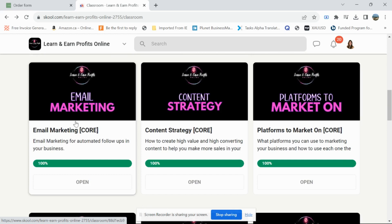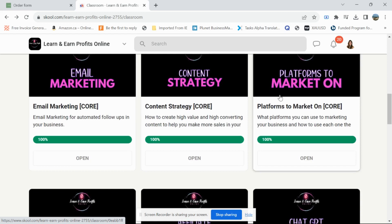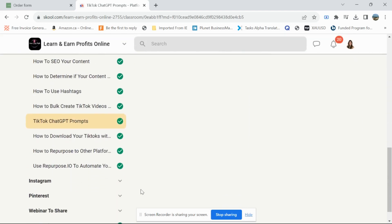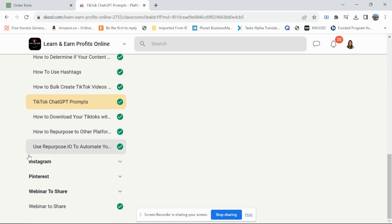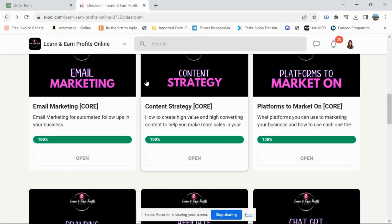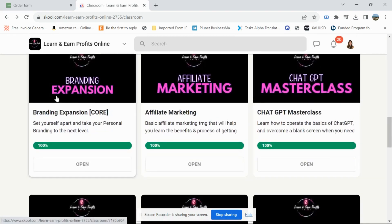Email marketing is so important — this is how you make your sales. Content strategy teaches you exactly how to create content to get viral videos and make sales, because it's a numbers game: the more people see your videos, the more sales you make. For platforms to market on, you have Instagram, Pinterest, TikTok, Craigslist, and Facebook. There's also a branding expansion module for building your personal brand.